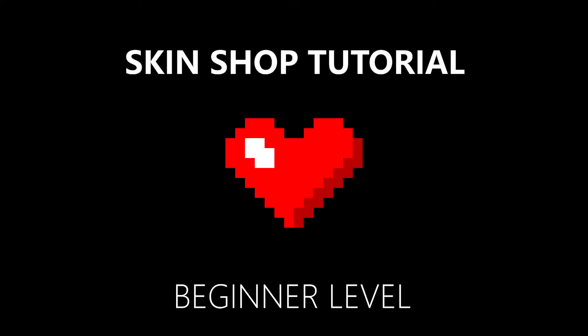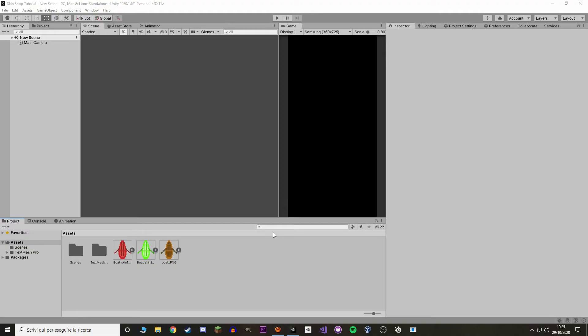Hi, I'm Ricky. Today we're making a skin shop in Unity. This is a very beginner-friendly tutorial asked by a specific user. We'll start by making some very simple UI, and then we'll see how to make skins, how to equip them, how to save them, how to buy them, and so on. I'm in an empty scene and I've only imported some sprites for the skins and Text Mesh Pro.